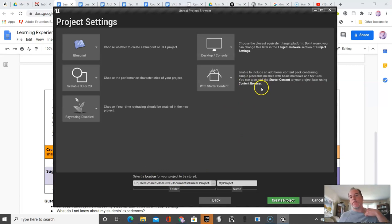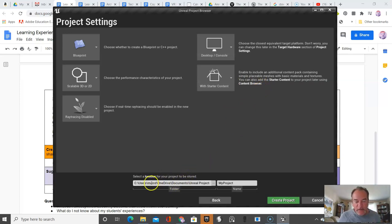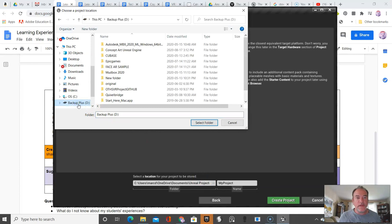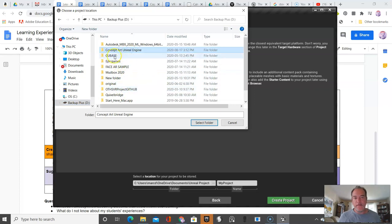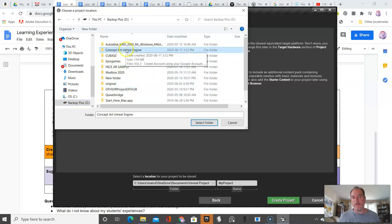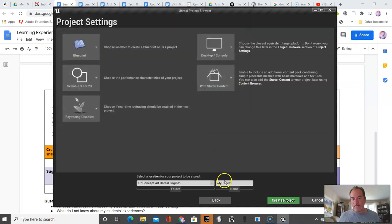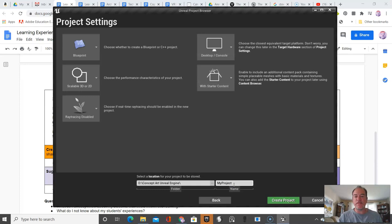Here's where the big error often happens. It's saving to my C drive, where I don't have room. I'm going to find the correct folder. For me, it's this concept art folder. I recommend you write the name of the student here. So my project, Dubow.